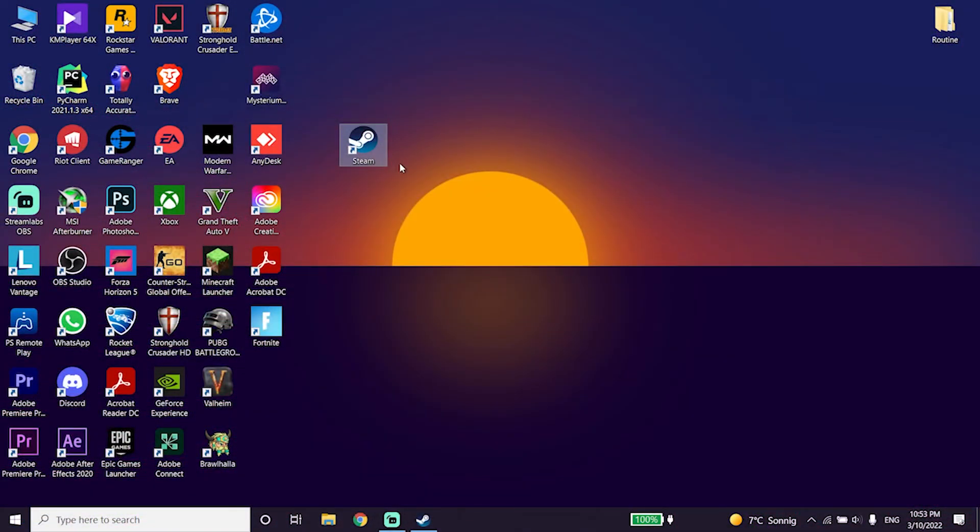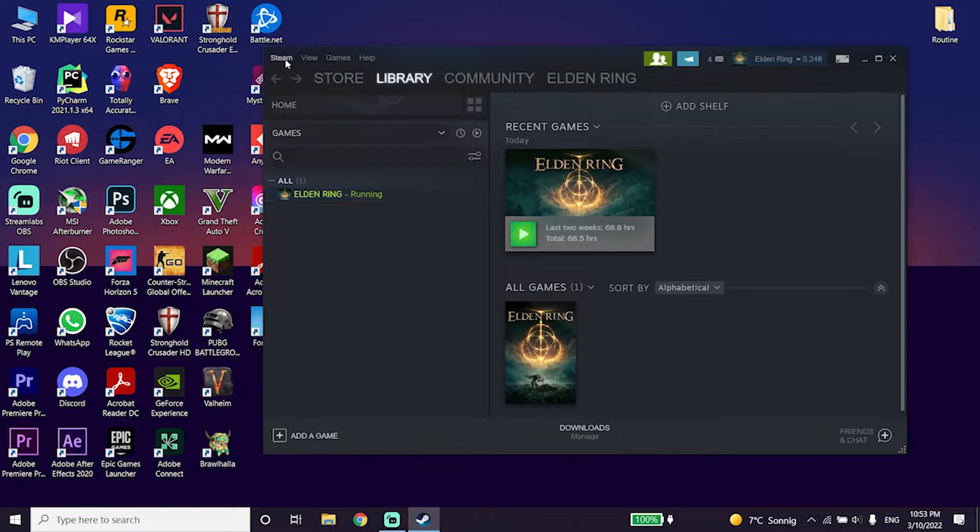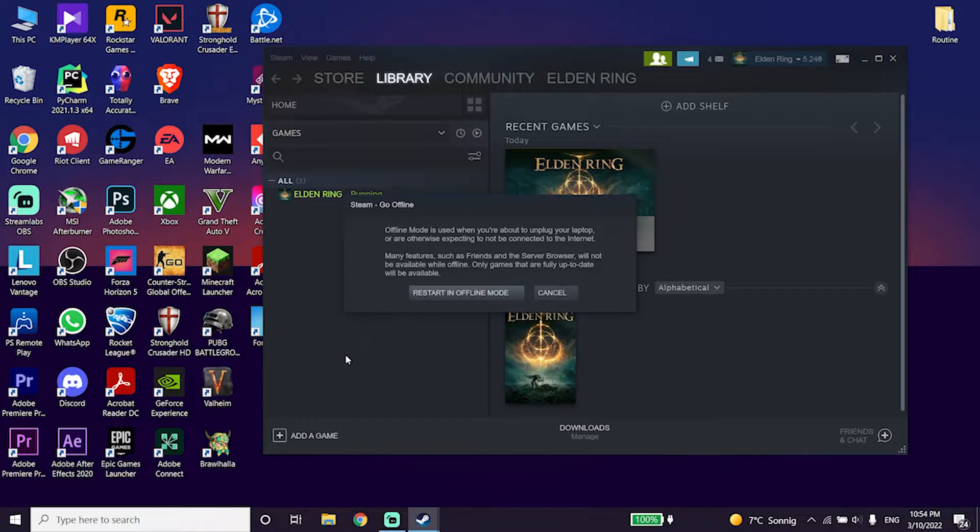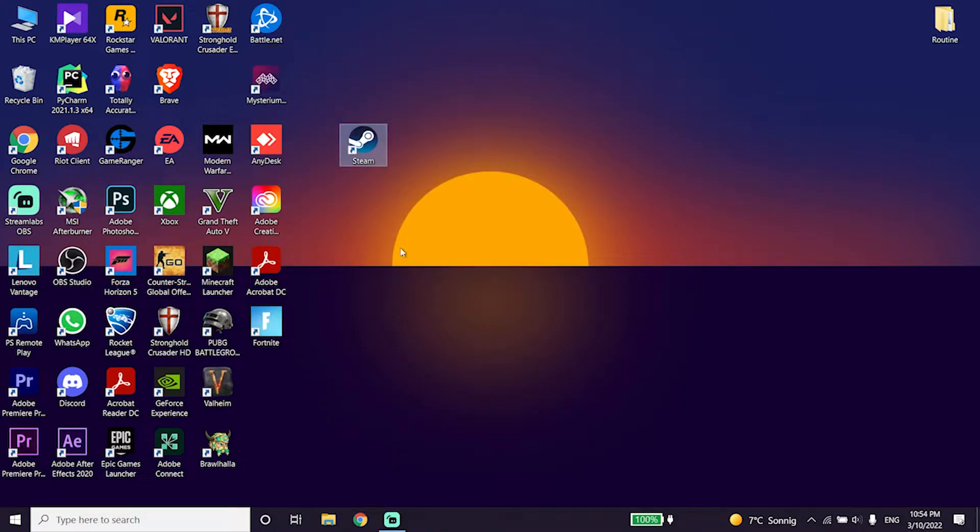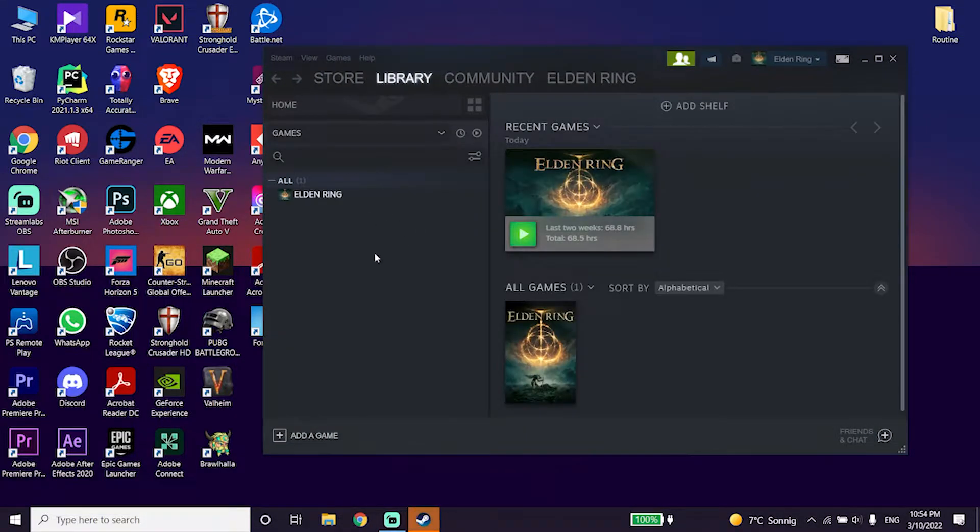Okay guys, to fix this issue first of all open up Steam, then click on Steam right over here and then go down and click on go offline. Now click on restart in offline mode and play Elden Ring in offline mode. This should help to fix this issue.